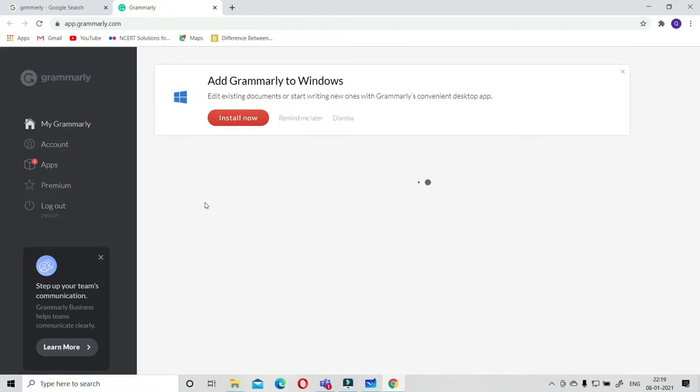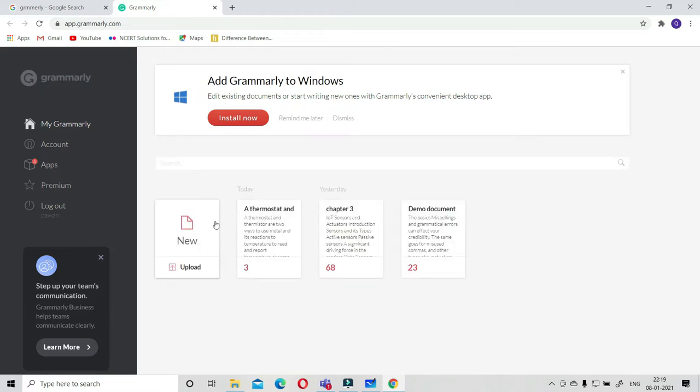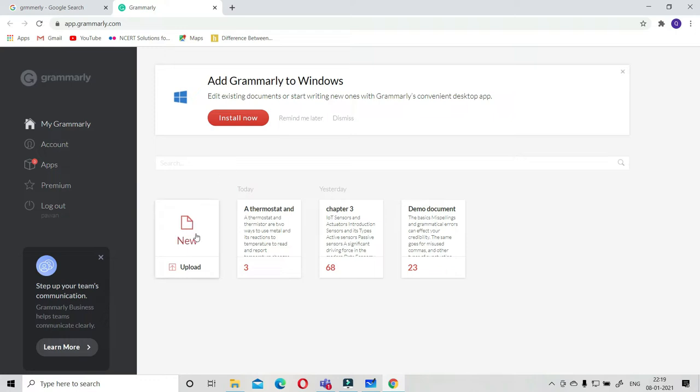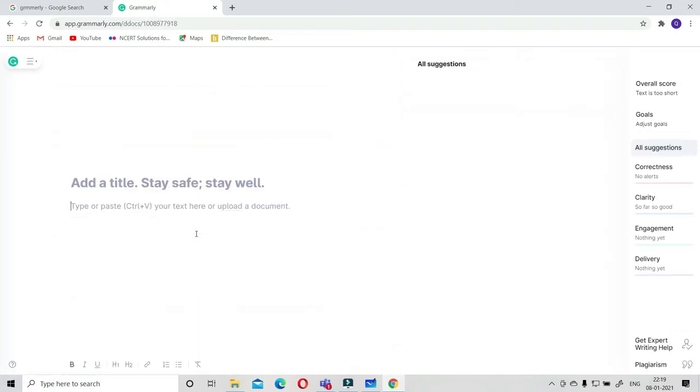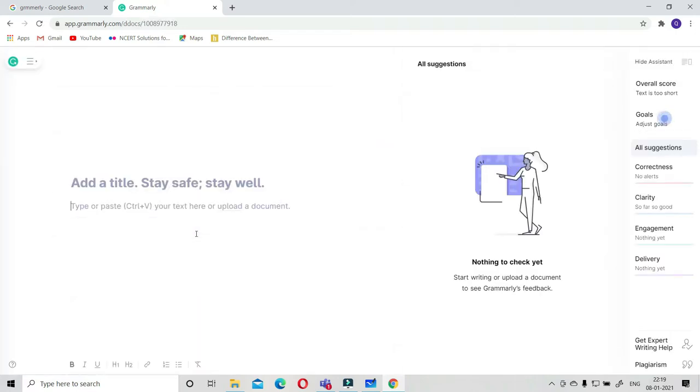This is grammarly.com. Once you click it, you have your Grammarly dashboard with you. Here you can upload any text you want to check the correctness.